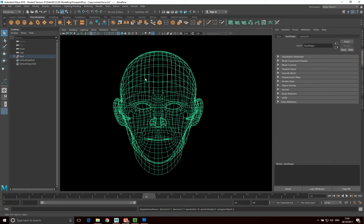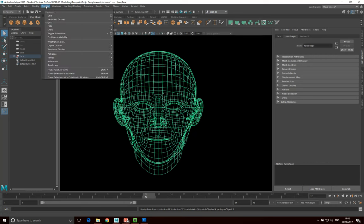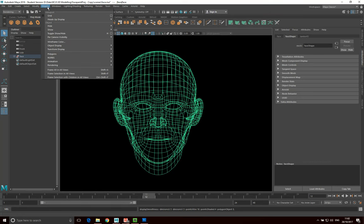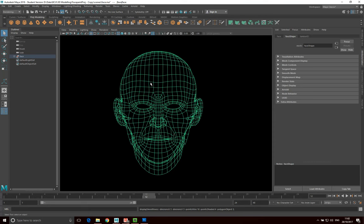Another issue that we have is I can actually see the wireframe of the back of the head, which is kind of quite confusing. It's going to be quite confusing trying to align it when I can see the wireframe of the back of the head. You can see it through the eyes and you can see it here. So what I want to do is switch on something called back face coloring. So I go into display, polygons, back face coloring. And you can see that's a much easier wireframe to start trying to model from than what we had previously.